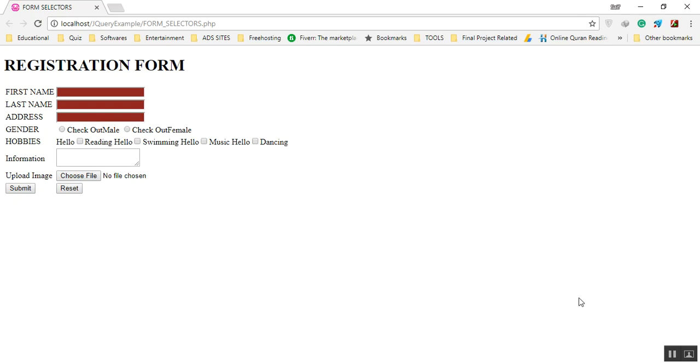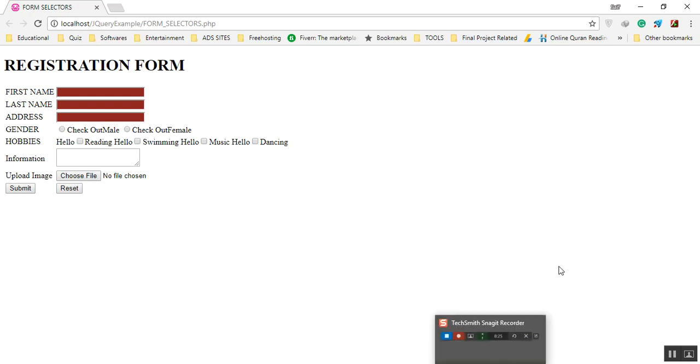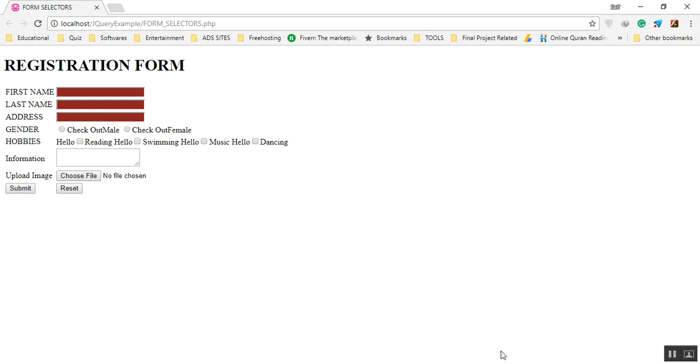In this way you can work with the form selectors. Thank you very much for watching this tutorial. Allah Hafiz.